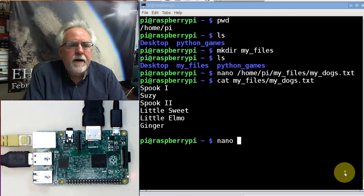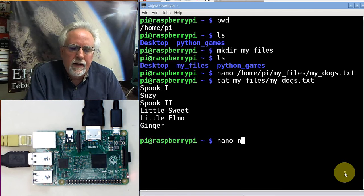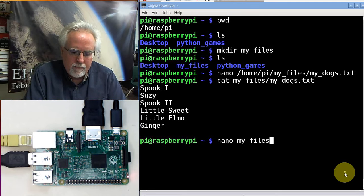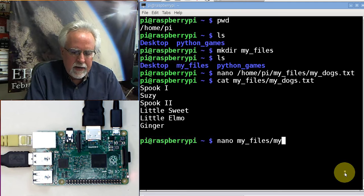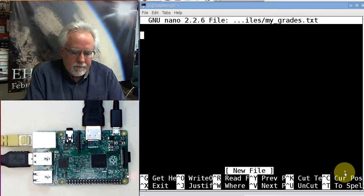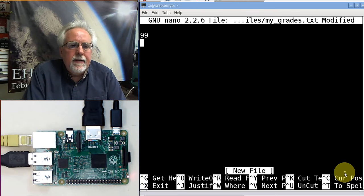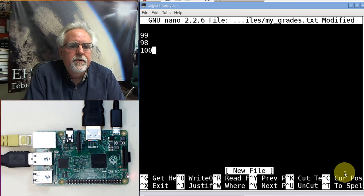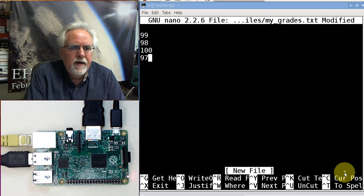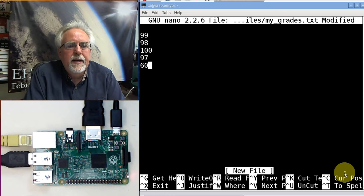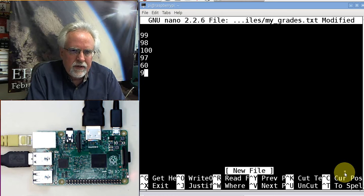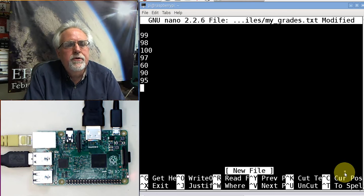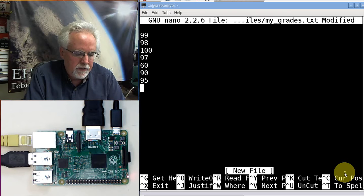I need another file. nano my_files/mygrades.txt. My grades. I had a 99, then a 98, then a 100, then a 97, then a 60. Had a bad day. But then I came back with a 90 and then came up to a 95. You can put your grades in there or you can use my grades.